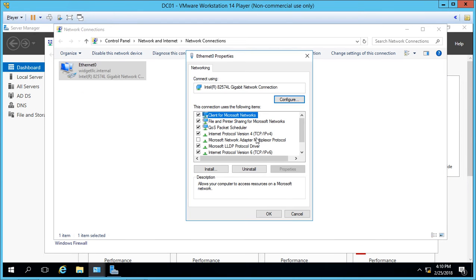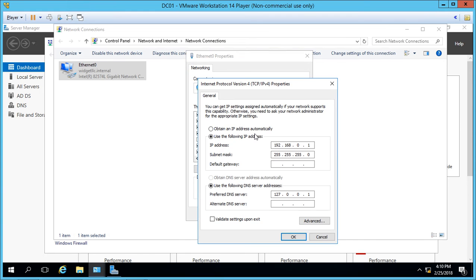Let's go to TCP/IP version 4. We can see the IP address of our domain controller is 192.168.0.1.